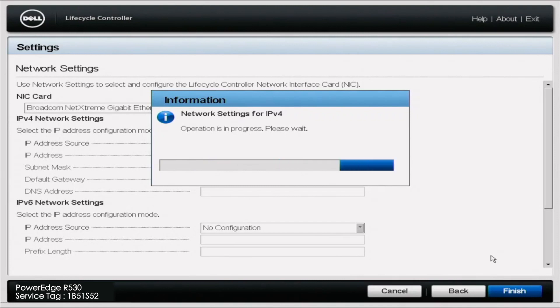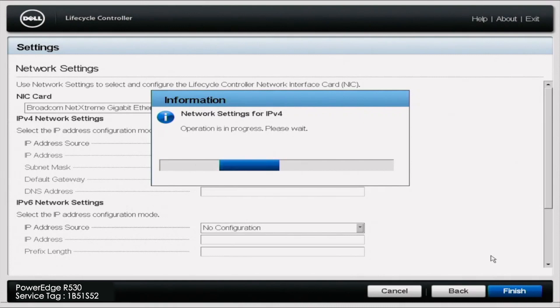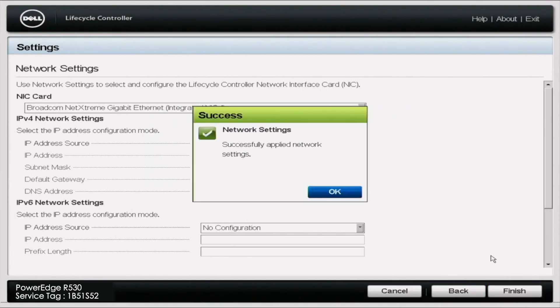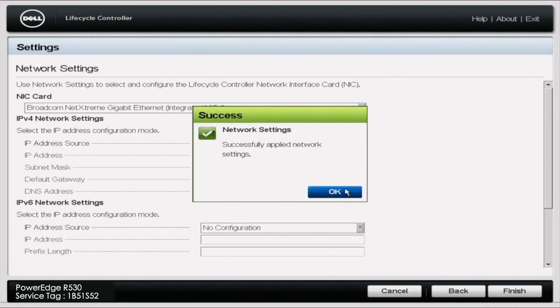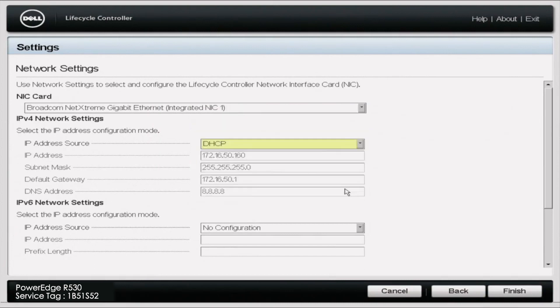It will take a second for the updates to go into effect, and this will automatically set up the IP address, which will give the server Internet access. So this is the first way to set your IP address via DHCP. Now, we will show you how to do it via static IP.